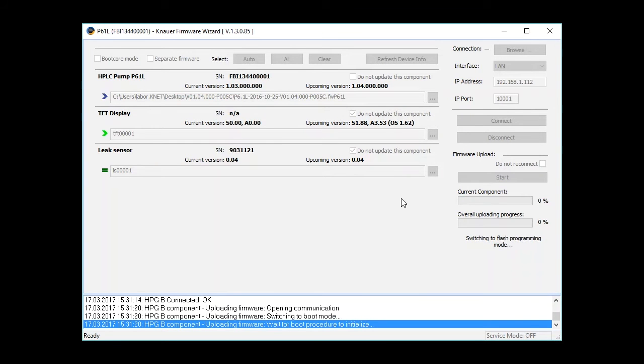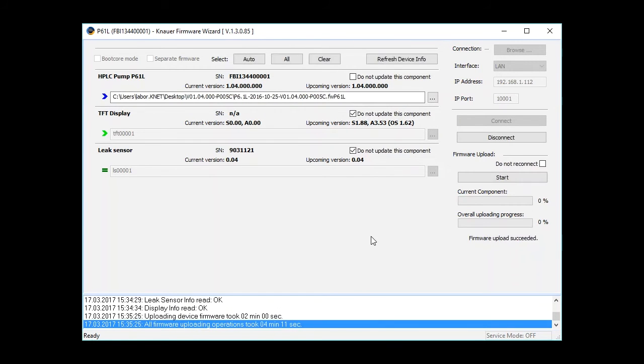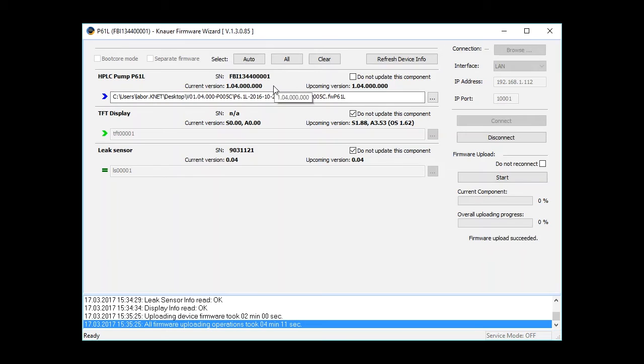This will take some time, but luckily we can skip this. The updating process is finished now, and as you can see, the current version installed in the instrument is 1.04.